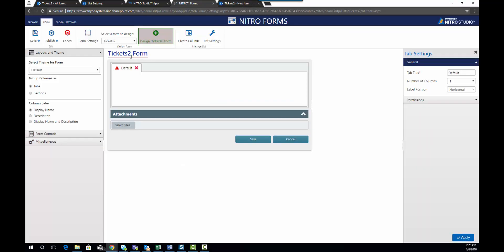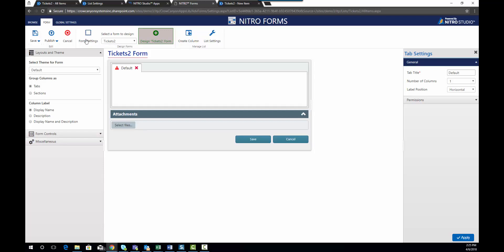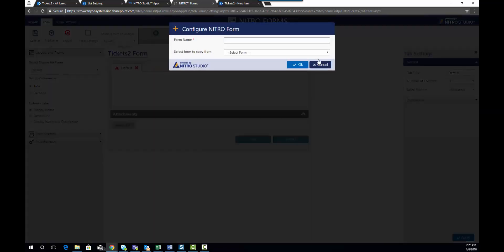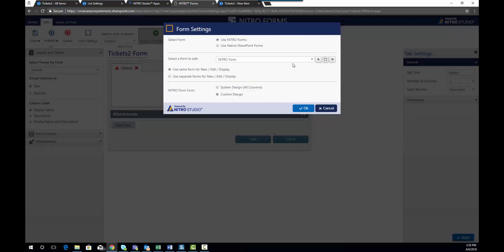So you have a default form which has nothing on it and we got to build this from scratch. So the first thing you're going to do is click on Form Settings and create a new form called Nitro Demo. You could copy from an existing form, but in this case we don't have any so we're just going to create it from scratch. We'll hit OK.